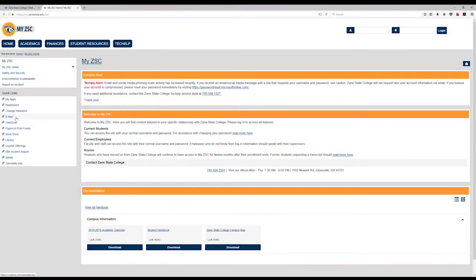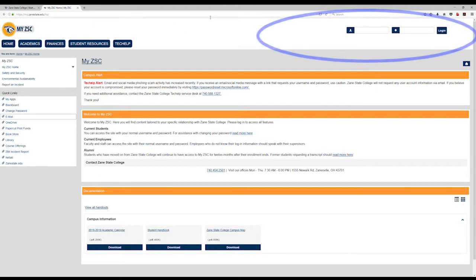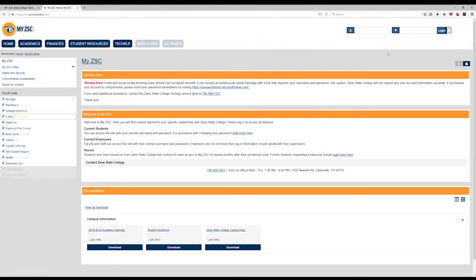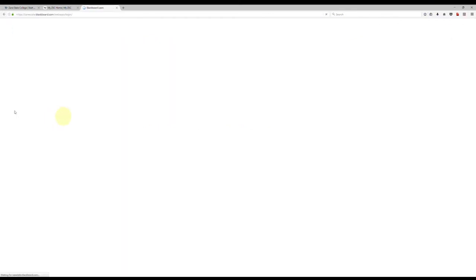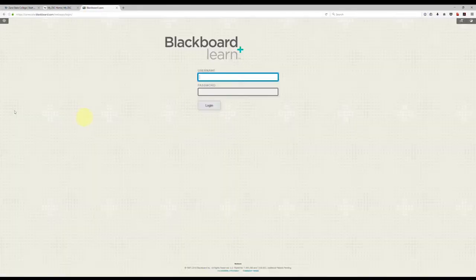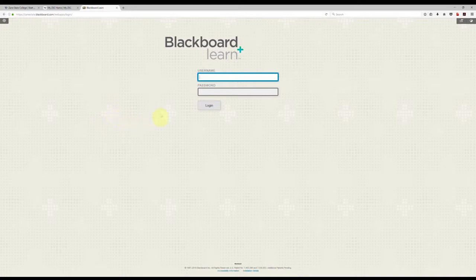To log in to MyZSC, type in your username and password at the top right of the MyZSC page. Click on the Blackboard link at the left of the MyZSC page. At the Blackboard screen, type in your username and password.